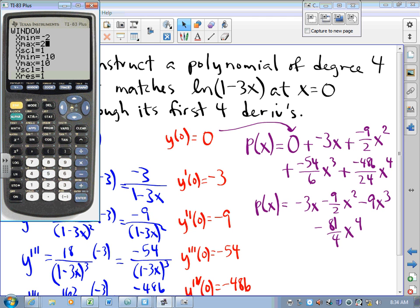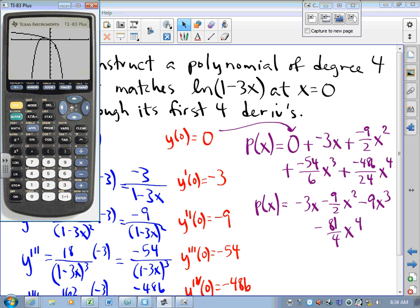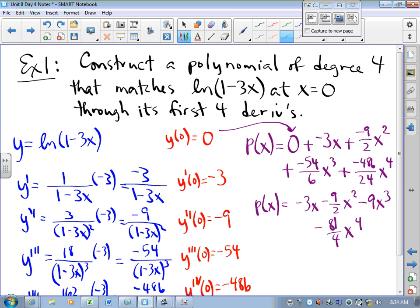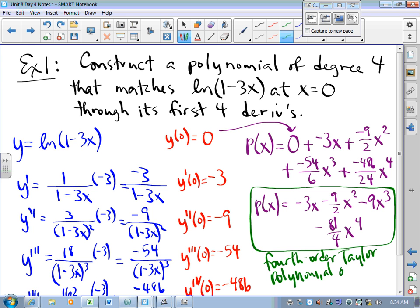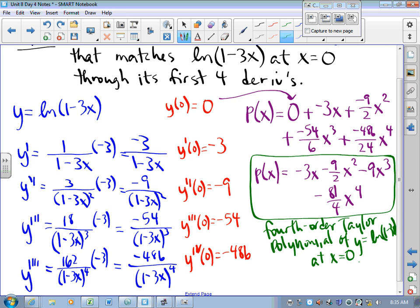Comparing −3x − (9/2)x² − 9x³ − (81/4)x⁴ to the graph of ln(1 − 3x), and looking only around x = 0 — look how close they are around x = 0. Pretty darn close, and we only have four derivatives matching. This P(x) is what we call the fourth-order Taylor polynomial of y = ln(1 − 3x) at x = 0. If we put a plus dot-dot-dot, that would represent a Taylor series.